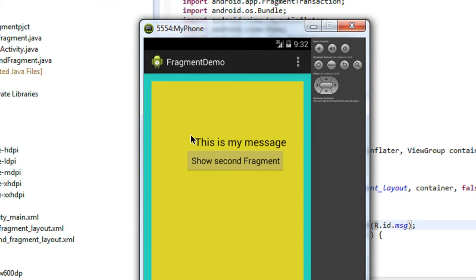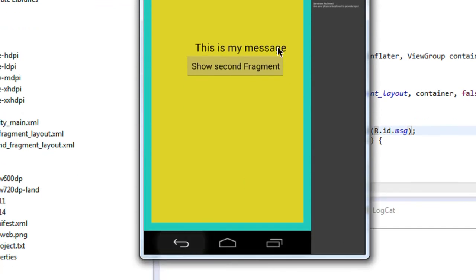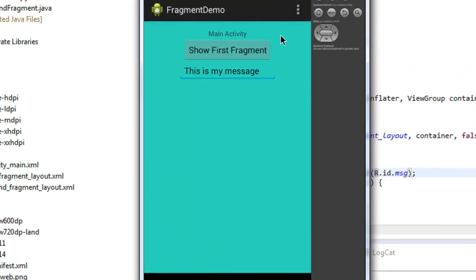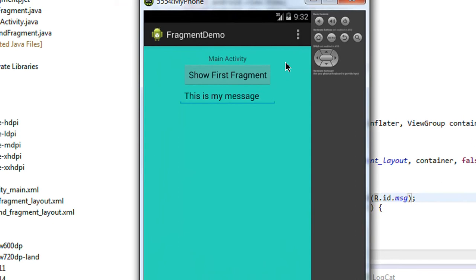Now I am going to show the first fragment. You can see that the TextView on the first fragment is replaced by the message from the main activity. This is how we pass data from an activity to a fragment. Please subscribe to my channel for more video updates. Thank you for watching, see you in the next part of this tutorial.